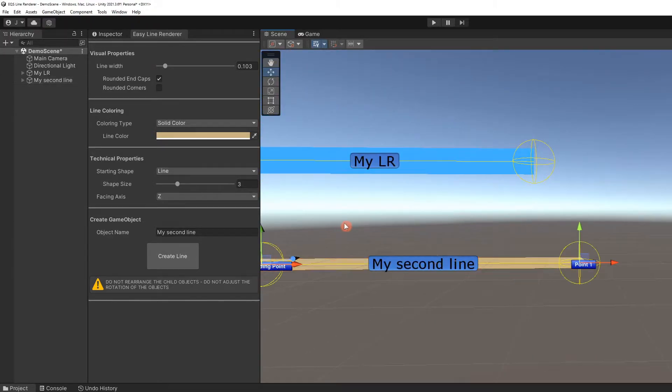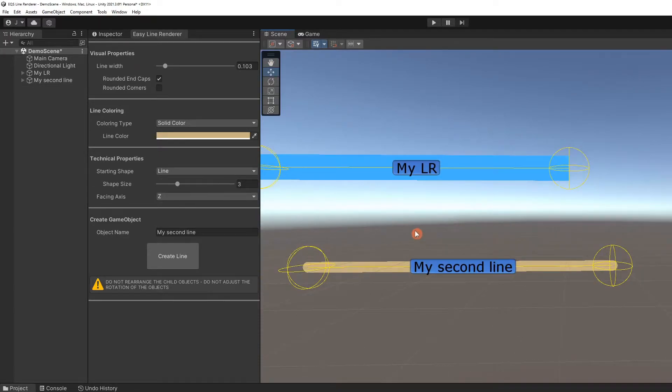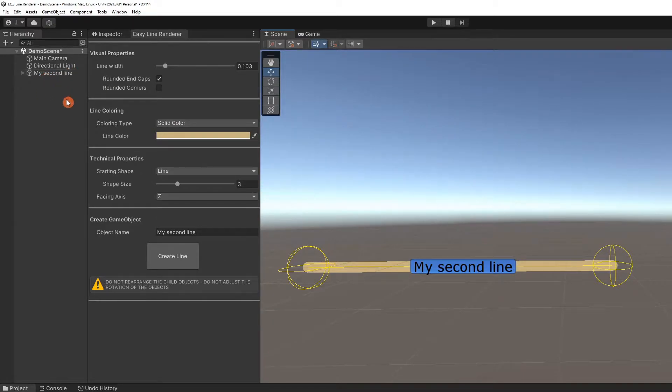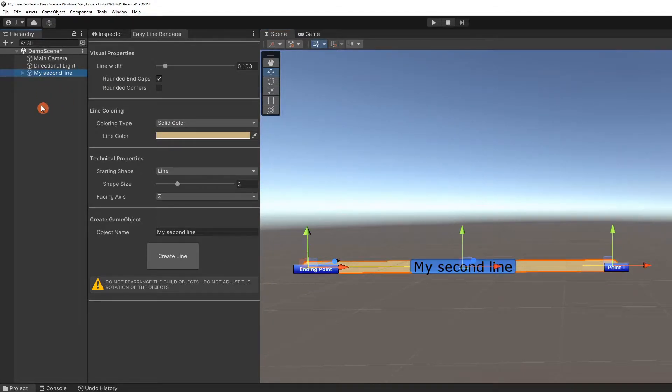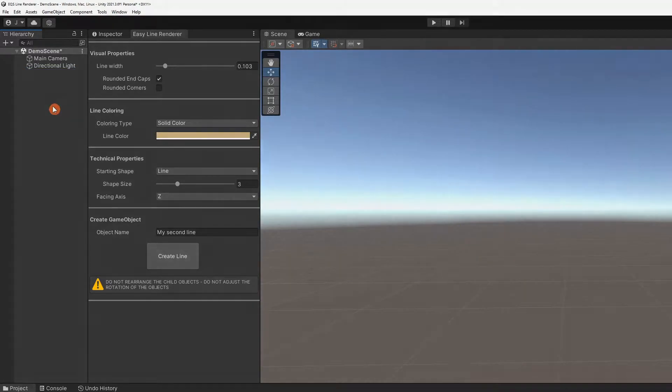The lines can be selected in the scene like any game object and if I press the delete key, will be deleted from the scene. They can also be selected in the hierarchy and deleted, removing it from the scene.